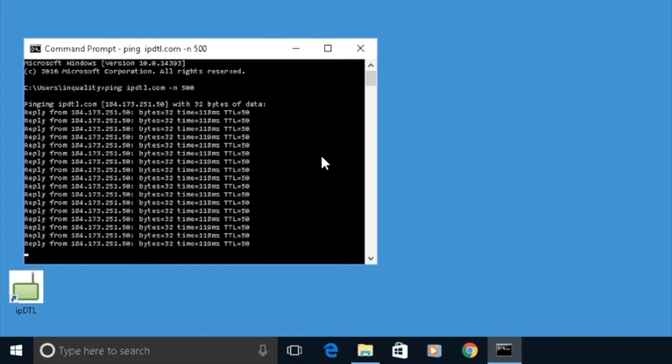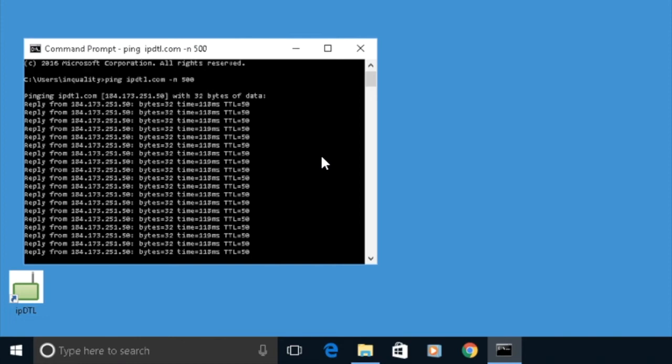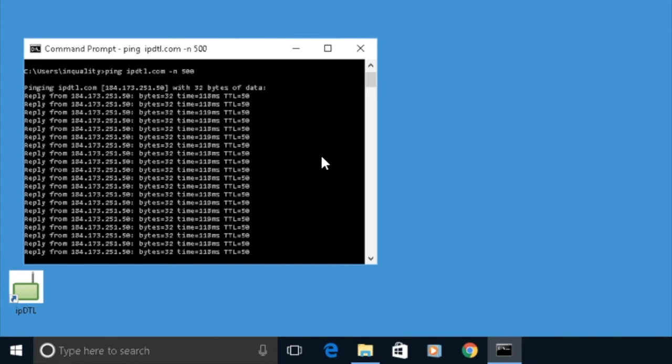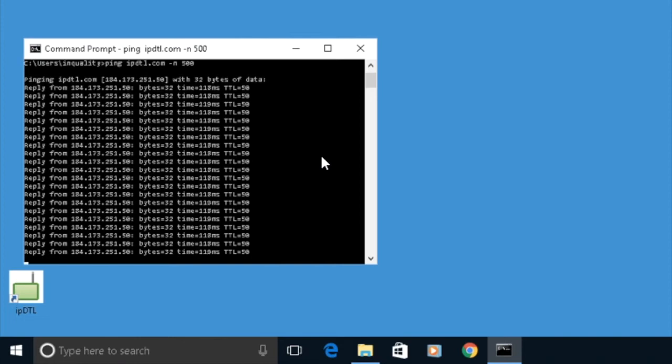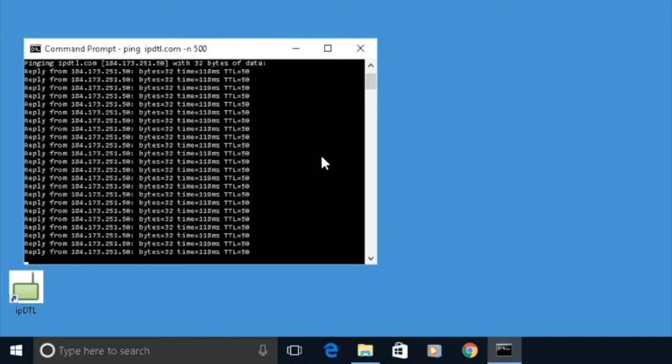Now you'll see that the ping time here is a fair amount over 100 milliseconds, and that's because I'm across the ocean in the United Kingdom. If you're in the United States, then you'll find that the ping times are far lower.